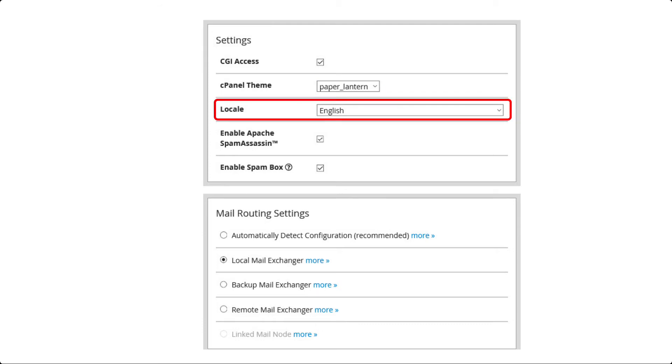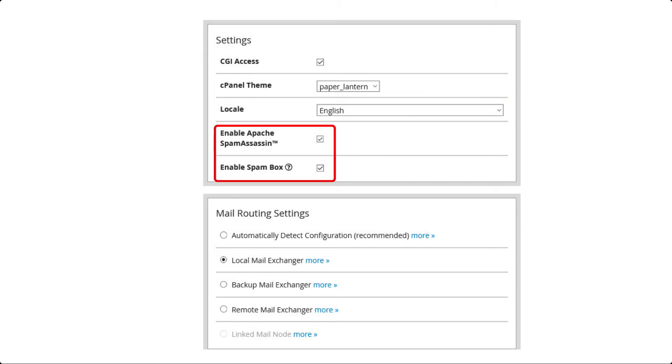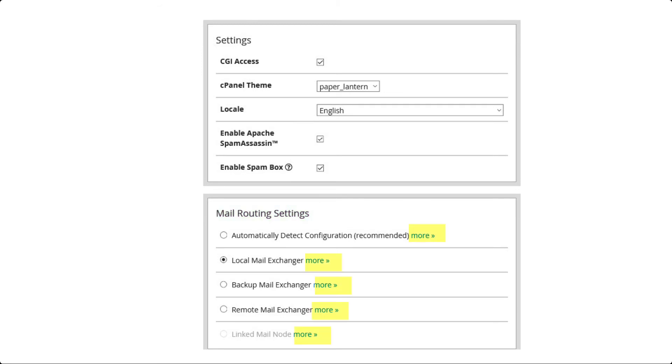Locale is next. This option will match the language you are using for the site. Click on the drop-down menu to select a different region. And then you have spam prevention options, spam mail routing settings. Each option comes with a More link which will give you an explanation of each setting. If you are using InMotion's mail server then check Local Mail Exchanger. If you are unsure, then contact the InMotion Hosting technical support team.